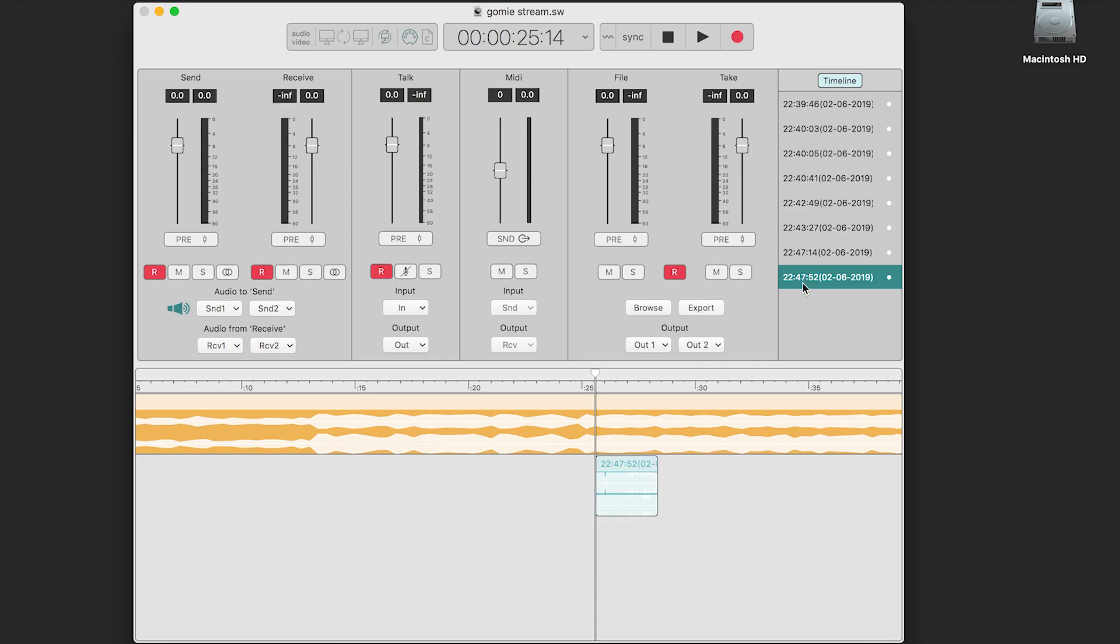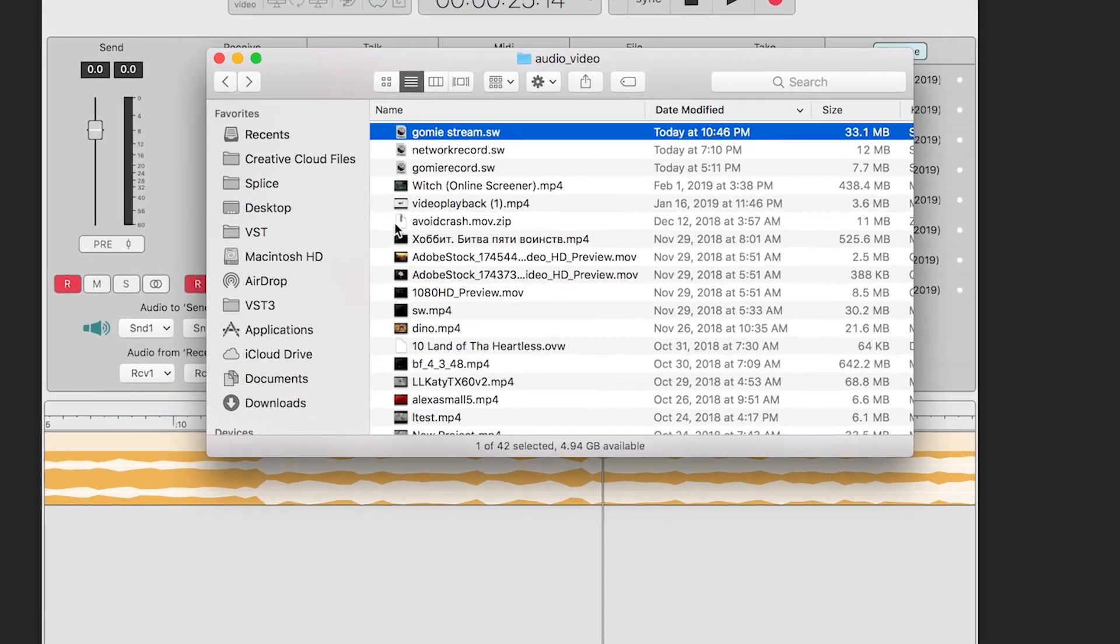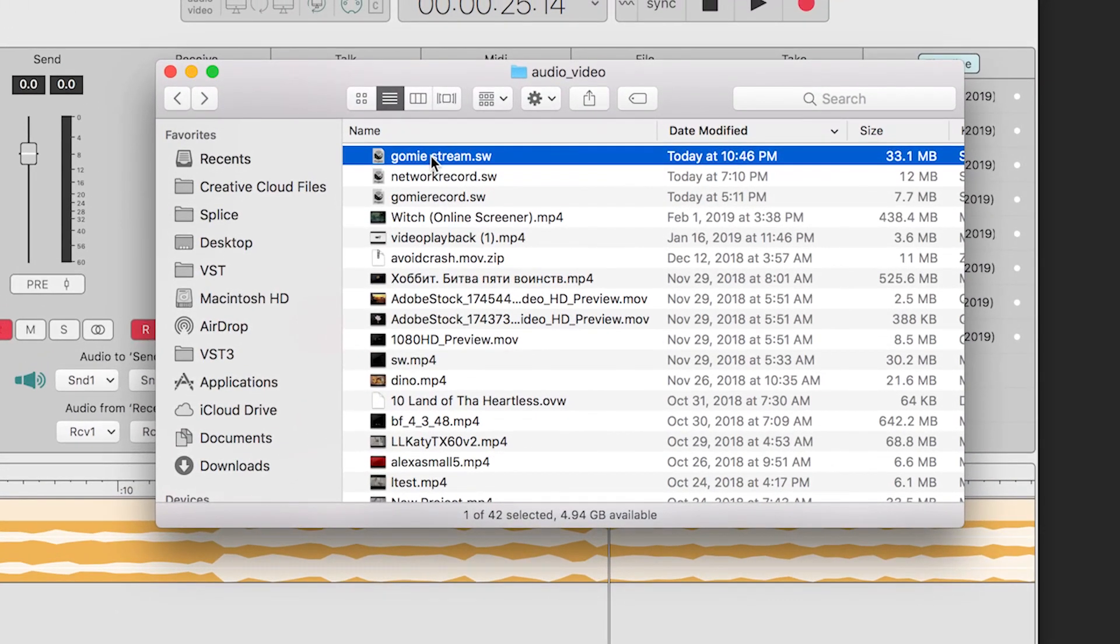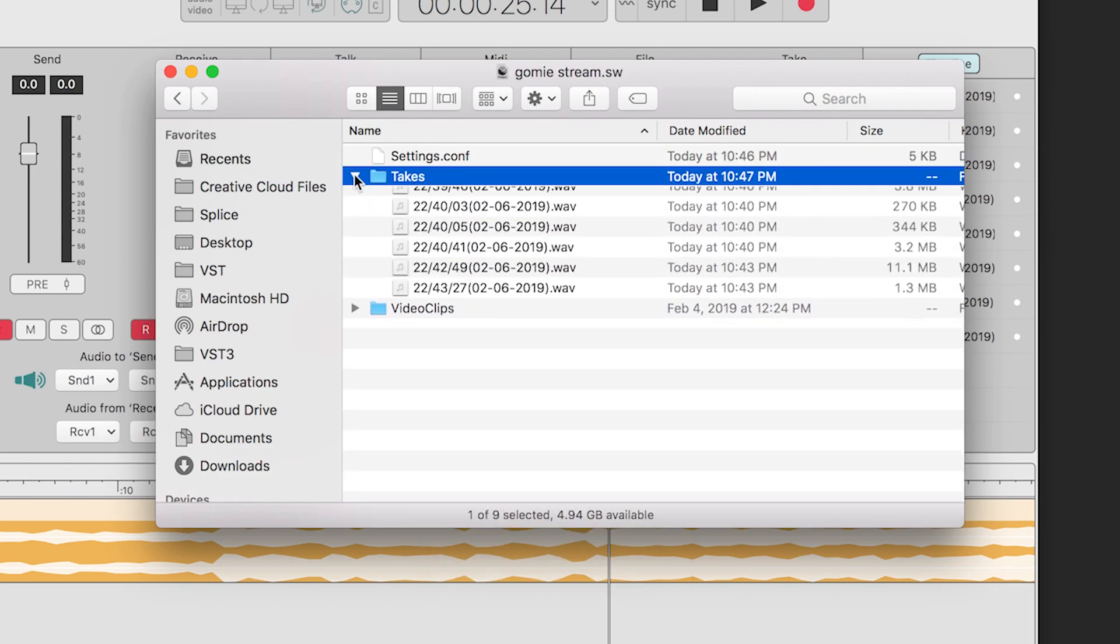To find the file on disk, you can right-click the session file, go to Show Package Contents, and then open the takes folder.